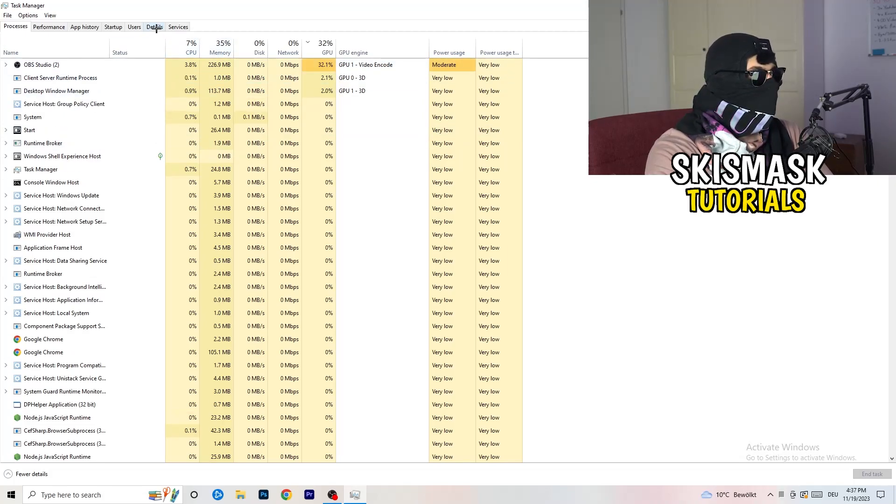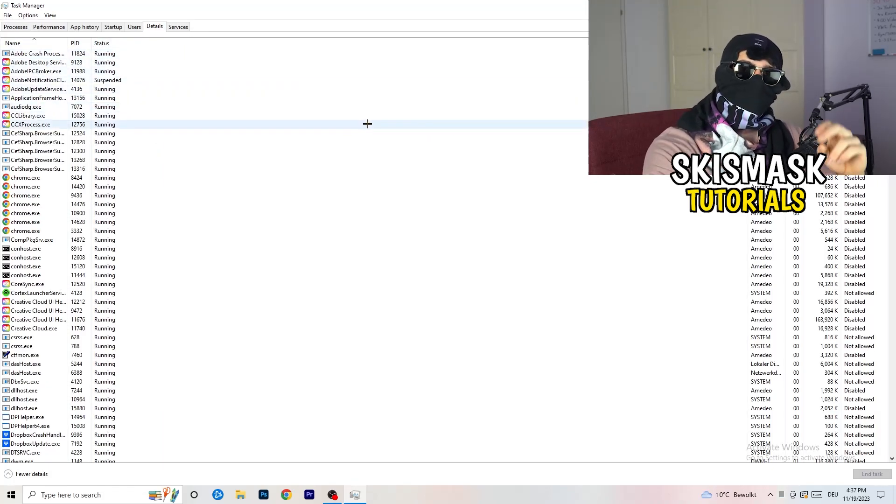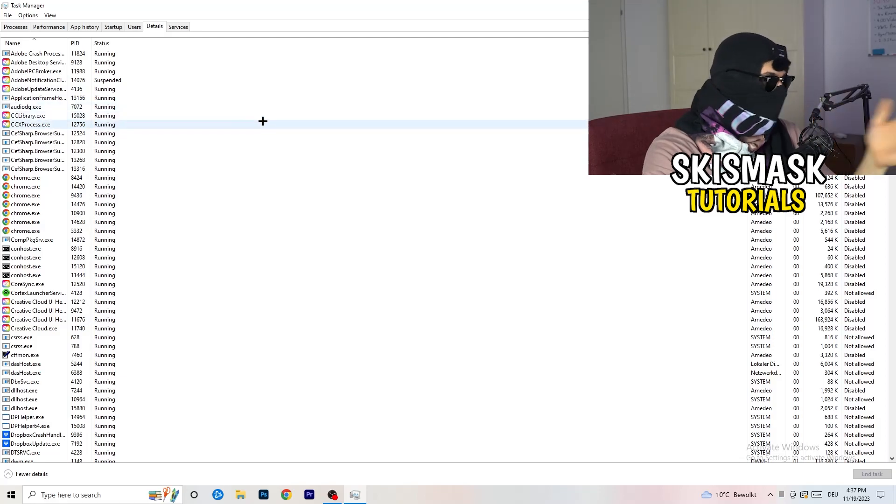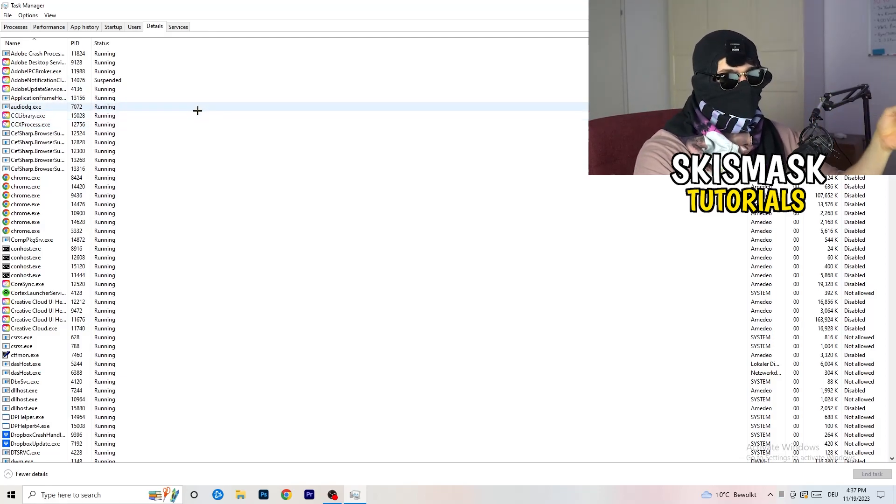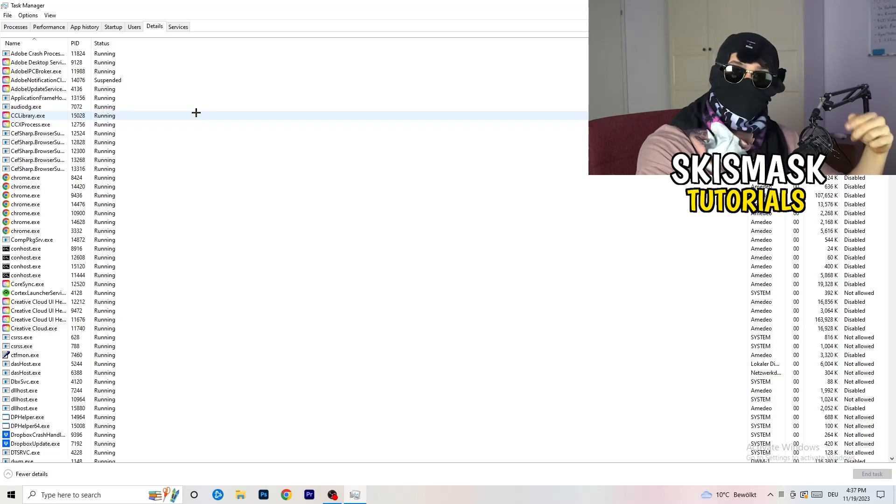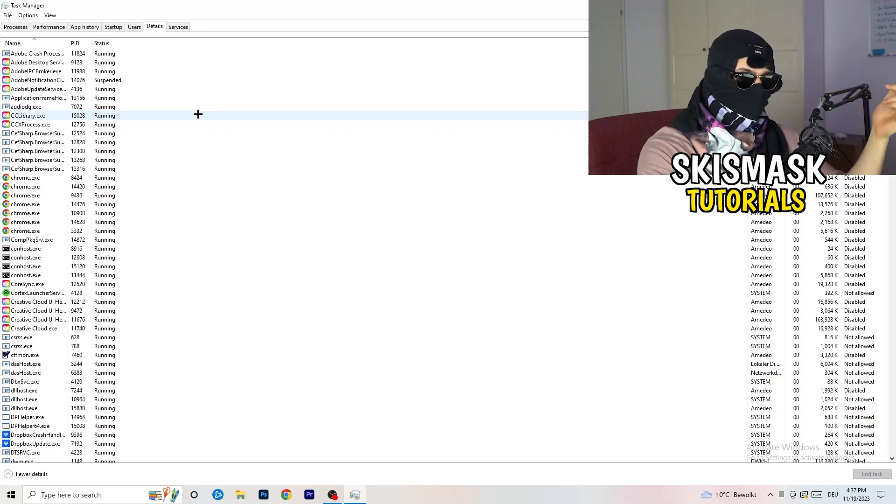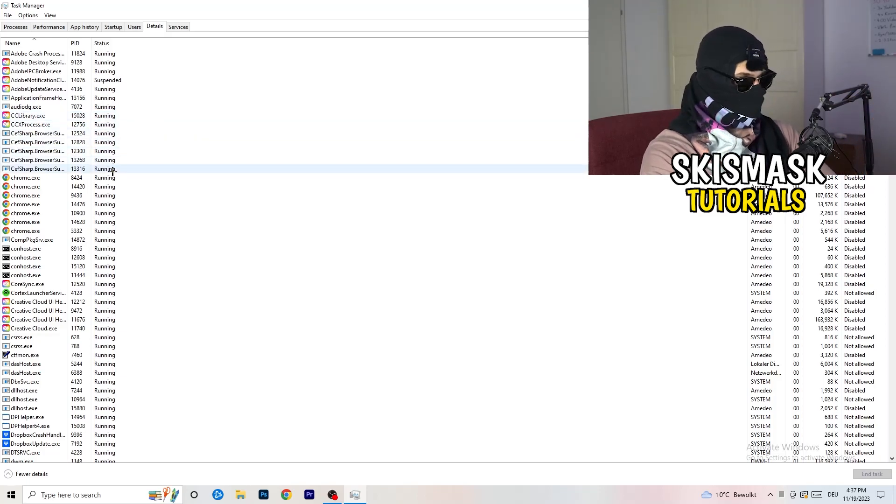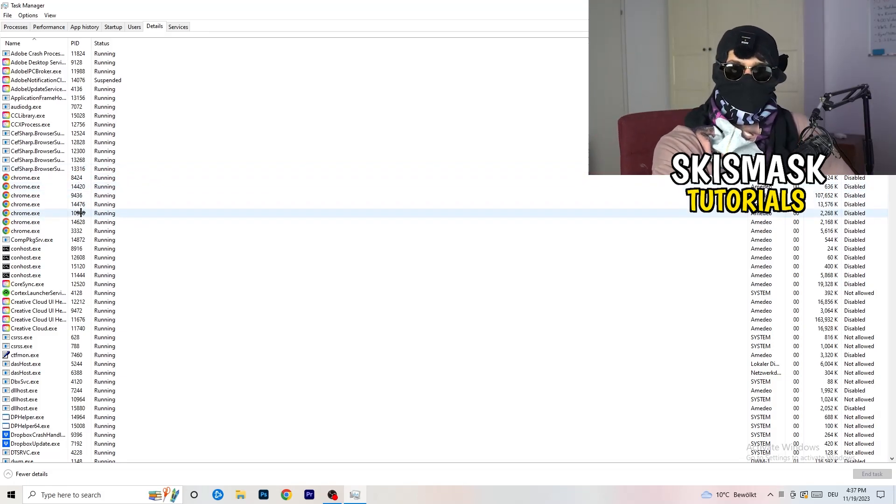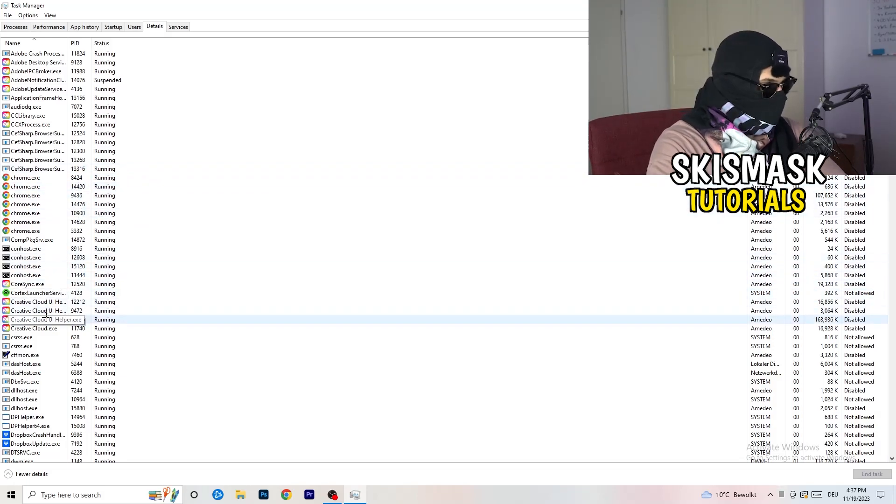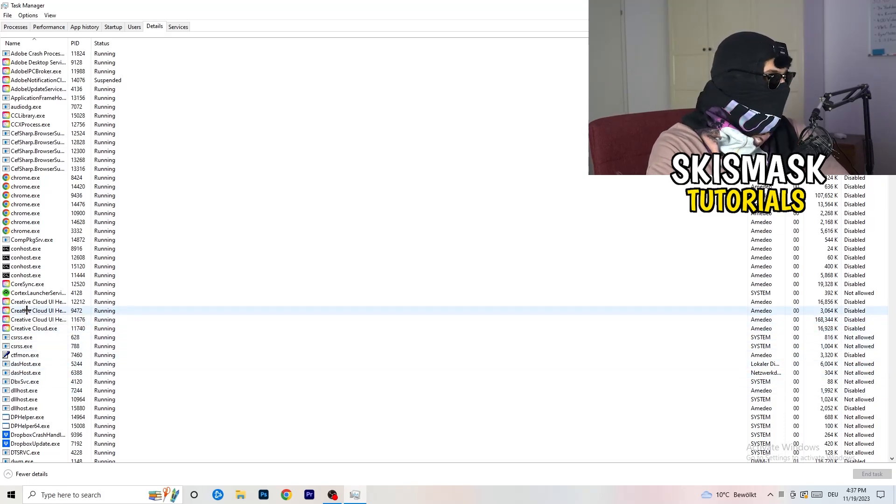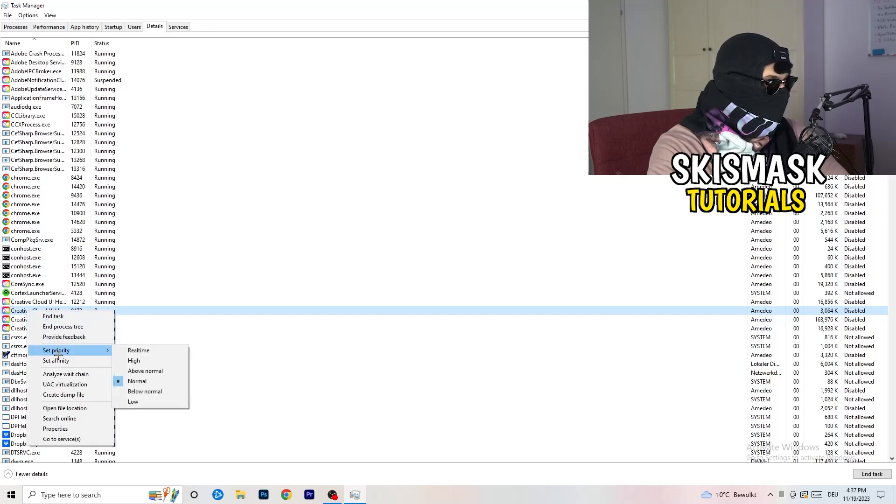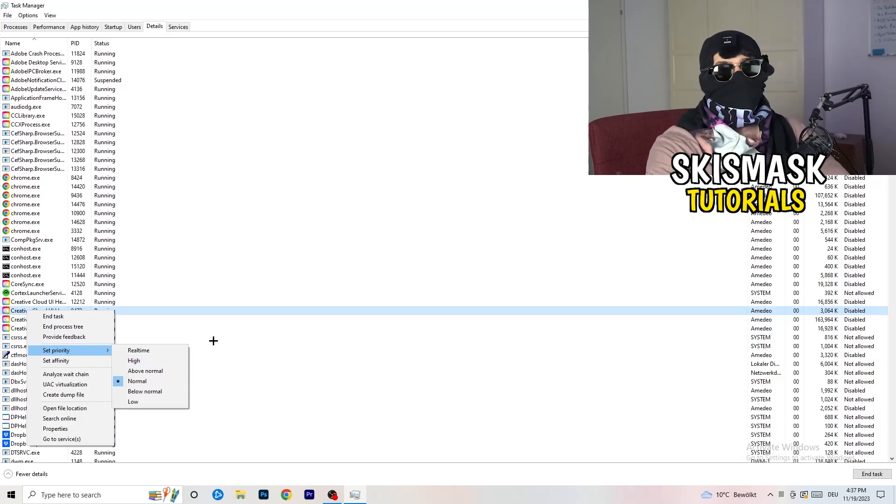Now you need to do two things. I'm not running my launcher right now and also not my game, but if your game is currently running but it's black screening, you're going to search for your game and do the same thing which I'm going to do to, for example, Creative Cloud. It doesn't really matter. Go to your game, go to your launcher, do the same thing. You're going to right click, you're going to go to Set Priority.